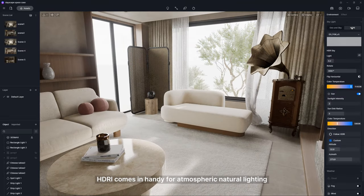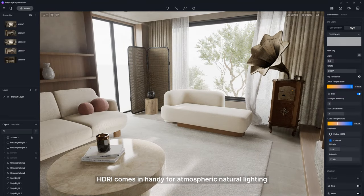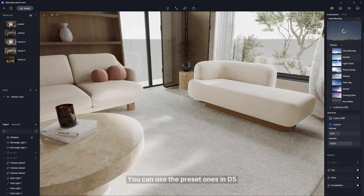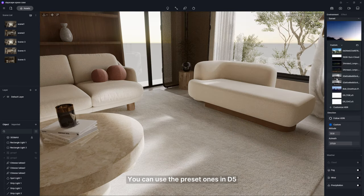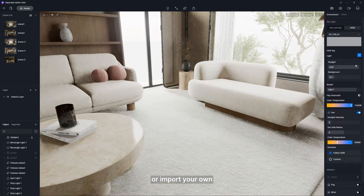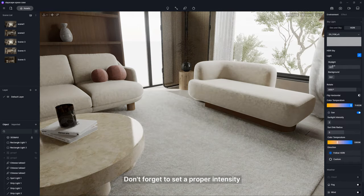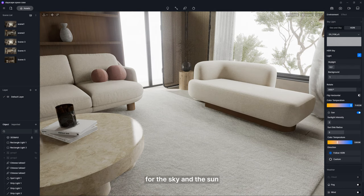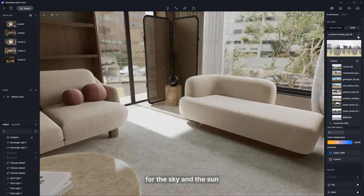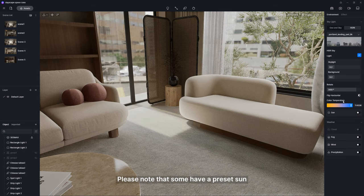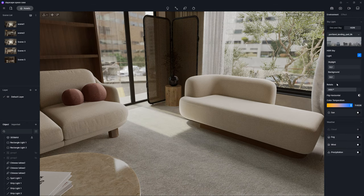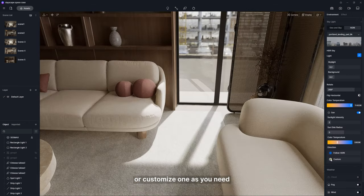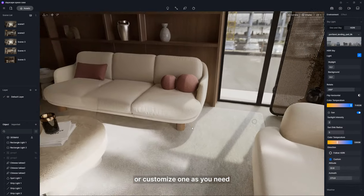HDRI comes in handy for atmospheric natural lighting. You can use the preset ones in D5 or import your own. Don't forget to set a proper intensity for the sky and the sun. Please note that some have a preset sun. You can use it or customize one as you need.